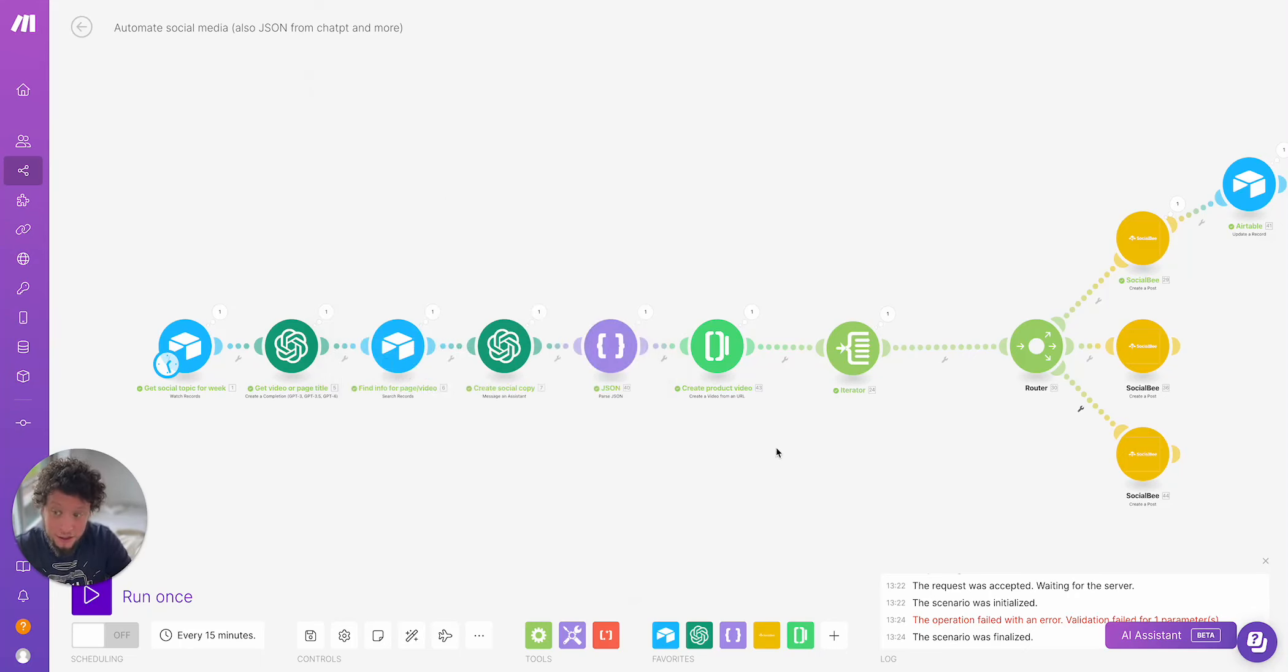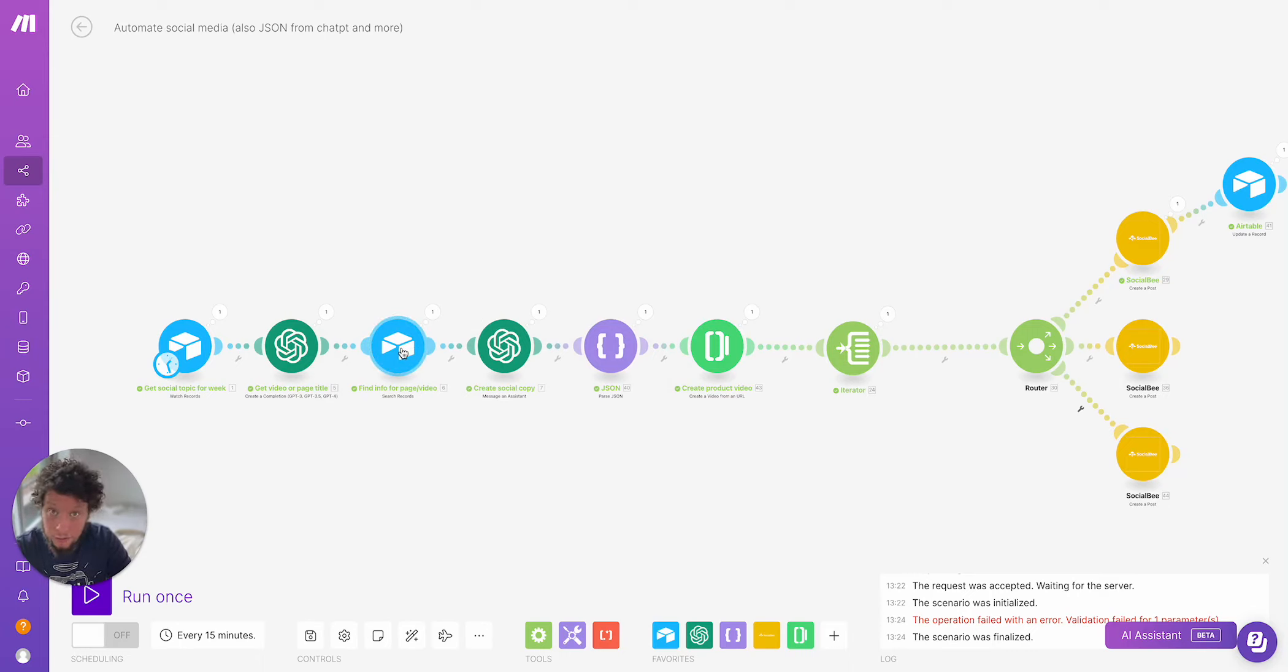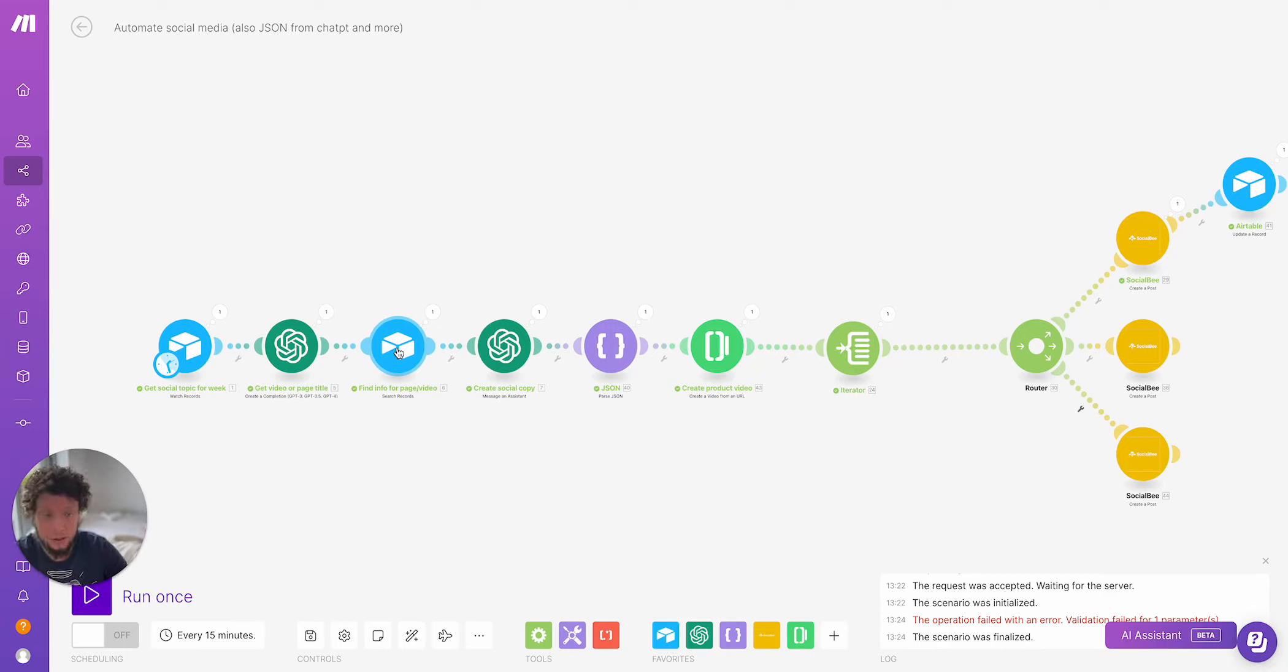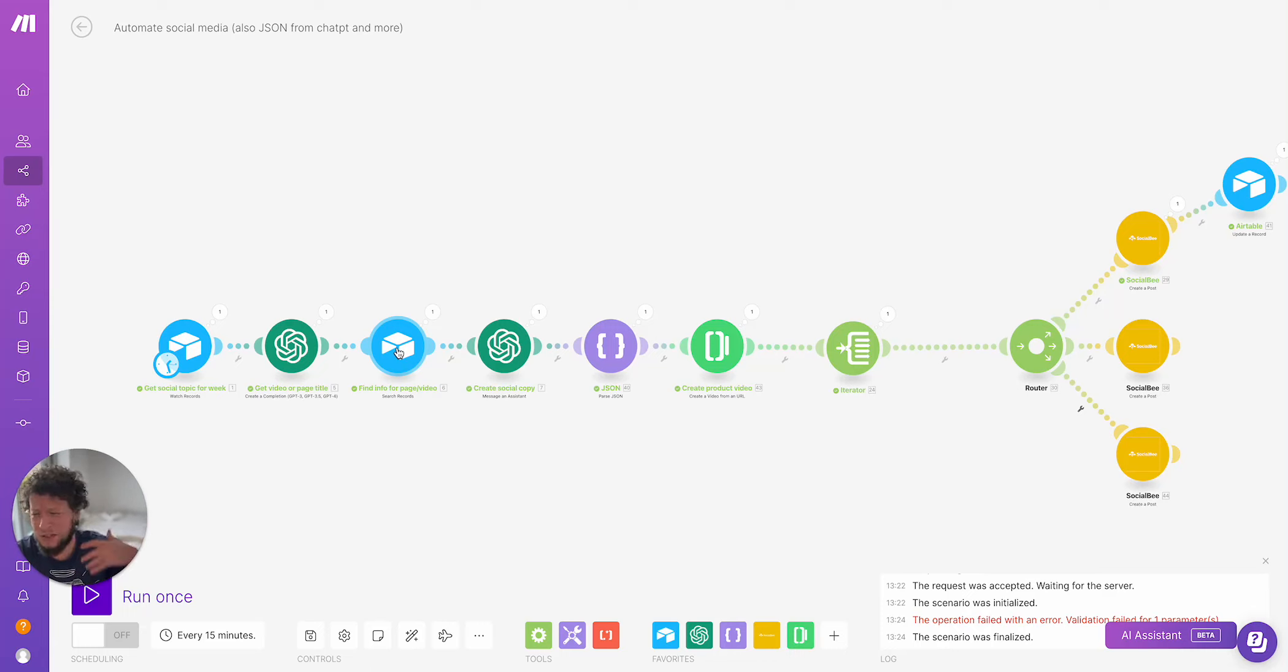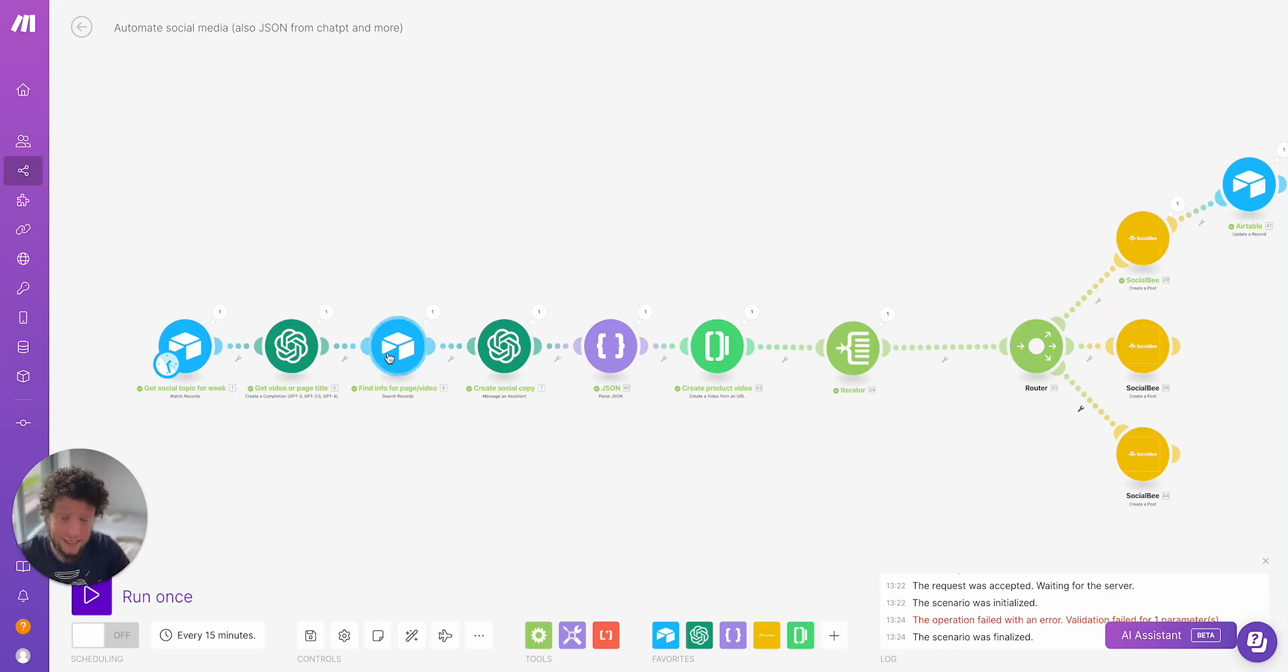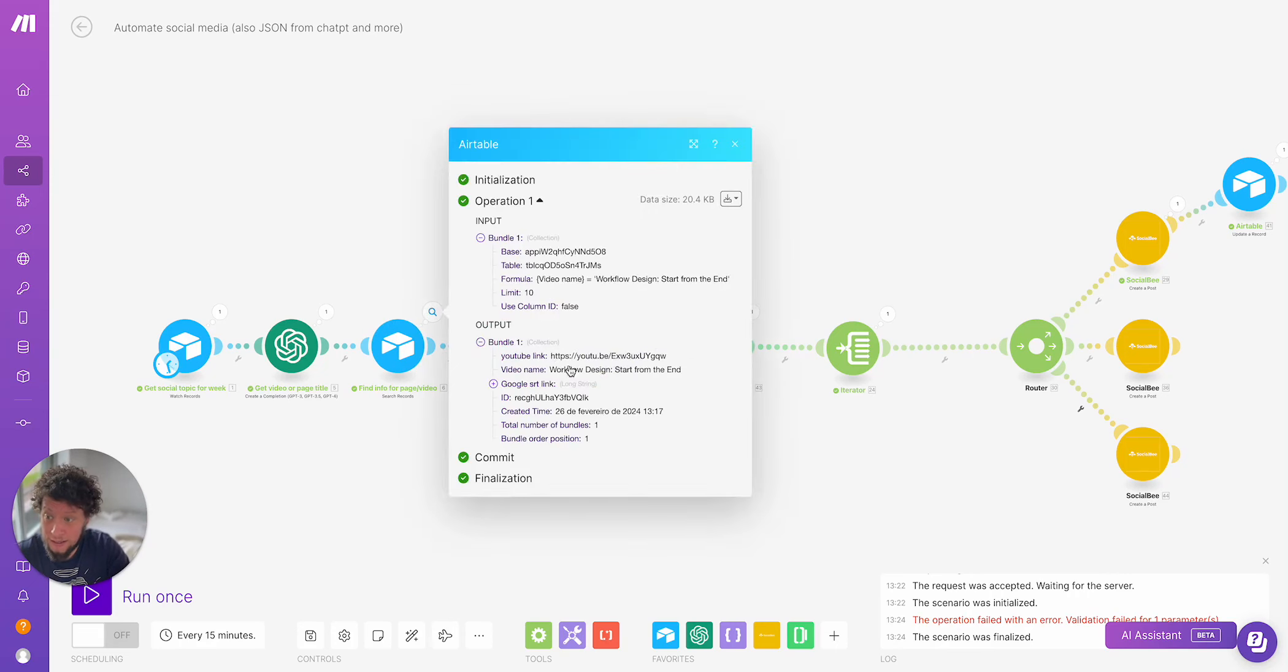All I'm doing is I'm saying here is the text that was delivered to me from my CMO based on this information, figure out what the title of the video is. So again, for your company, it might be figure out what the name of the product is, or find out what the name of this particular web page is. It doesn't matter. Because you'll have set this up to be specific for your business. In my case, I just wanted to figure out what is the name of the video is discussing here. Then it's figured it out. Workflow design, start from the end.